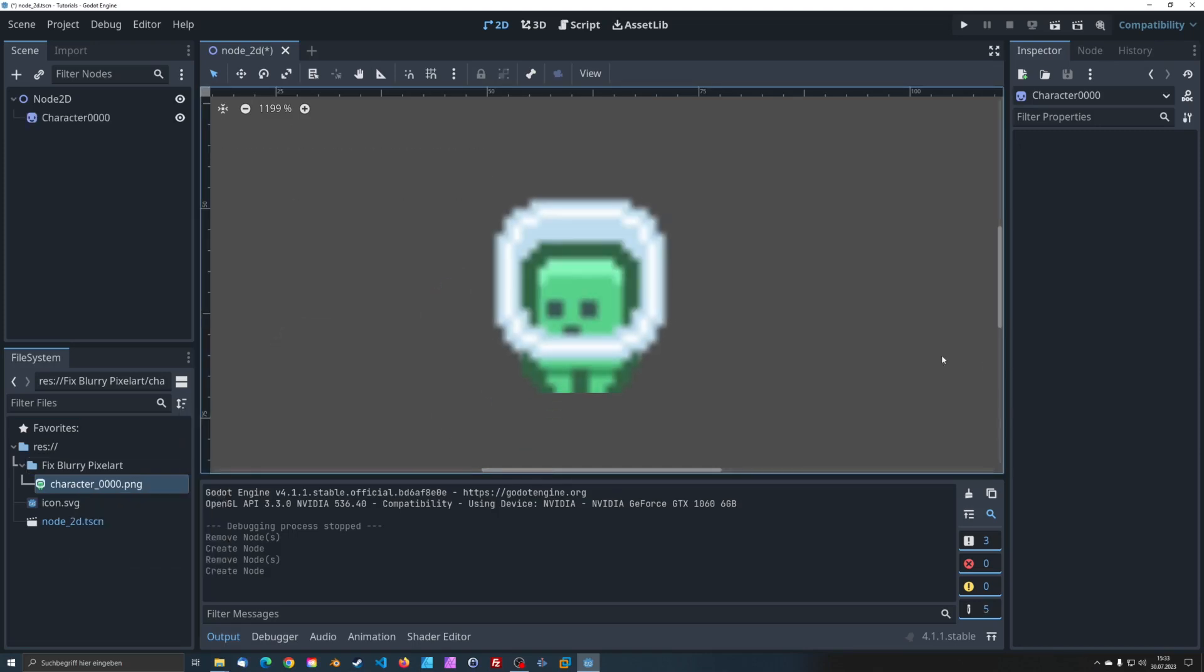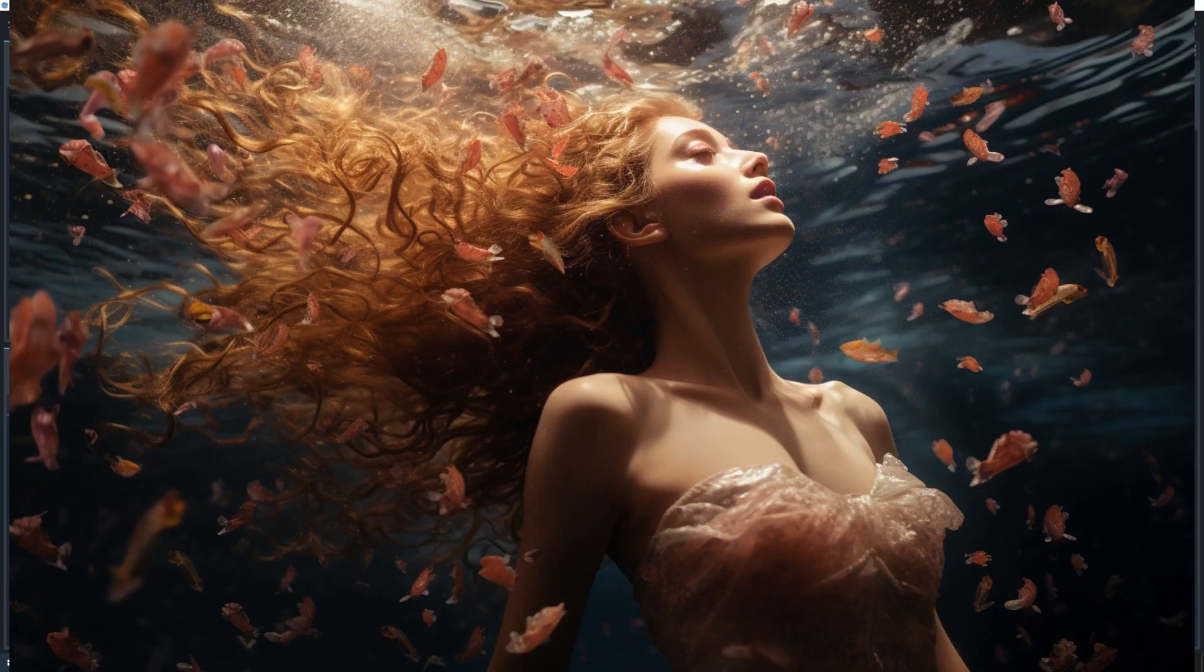If you had a heart attack importing your pixel art into Godot 4, here's salvation for you.